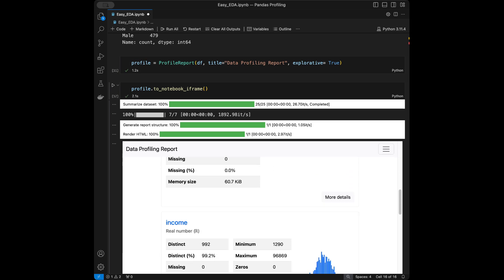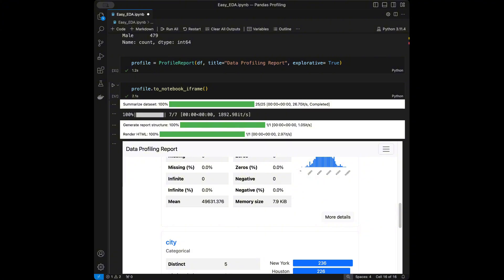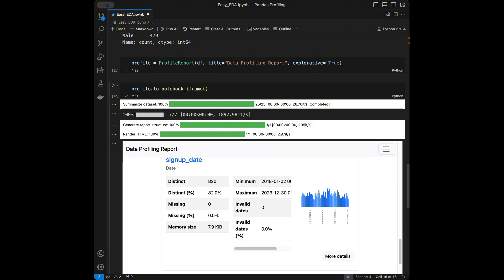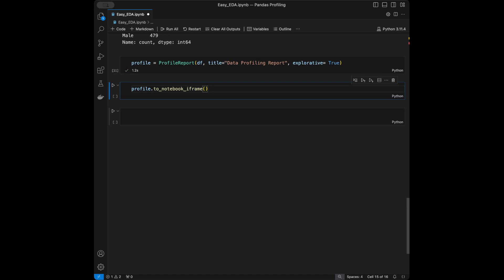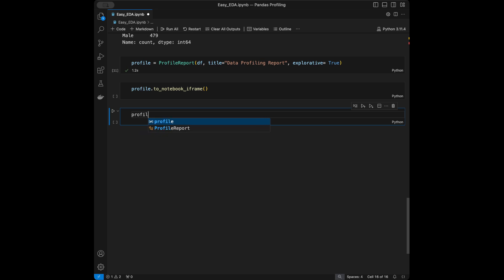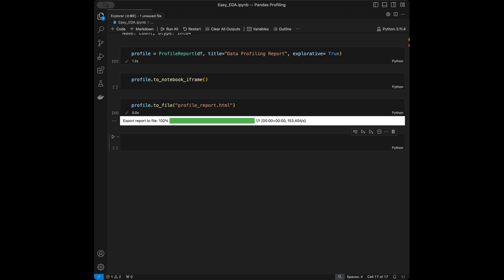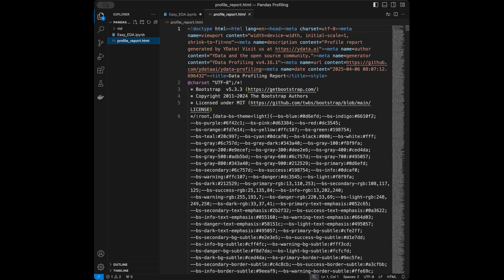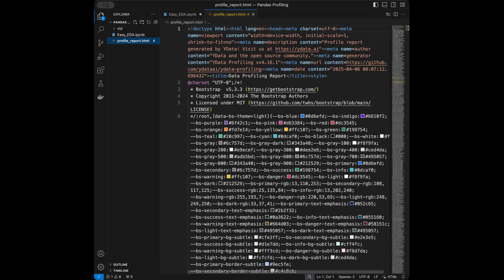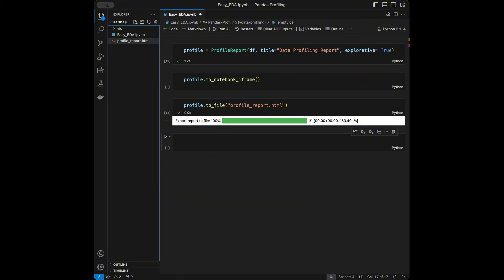I'm going to close the notebook output and instead export an HTML report. I'll call profile.to_file() and pass 'profile_report.html'. After running this, the HTML file is exported — you can see it in the file explorer. Now I'll open this in Google Chrome.